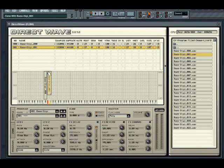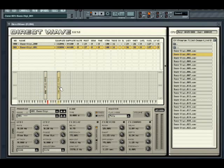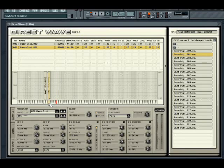Otherwise, adjust the zone range and velocity split using the sample control points at the top and bottom of the active sample zone box. The box itself can be placed on different pitches by dragging and dropping. Each zone has a root key associated with it, which is indicated by the red key on the keyboard. You can change the root key by right-clicking on another note on the keyboard.